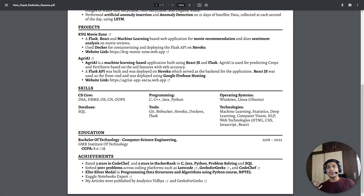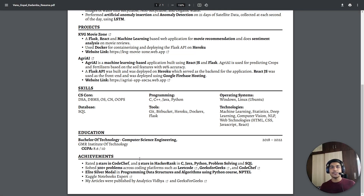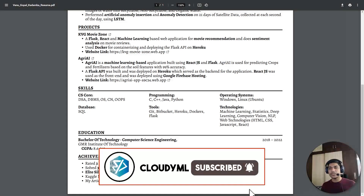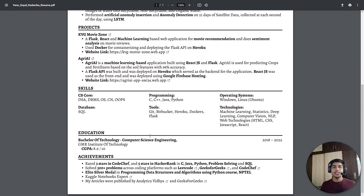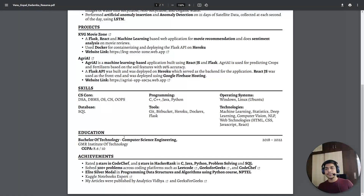For achievements, mention any first prizes in hackathons, wins in codathons, or achievements from platforms like HackerEarth, CodeChef, or Codeforces. If you've published articles, mention them with links. If you've done notable courses and performed well, you can include those too. The achievements section should contain all the points you're really proud of that will improve the quality of your whole resume. Put everything as bullet points here as well.